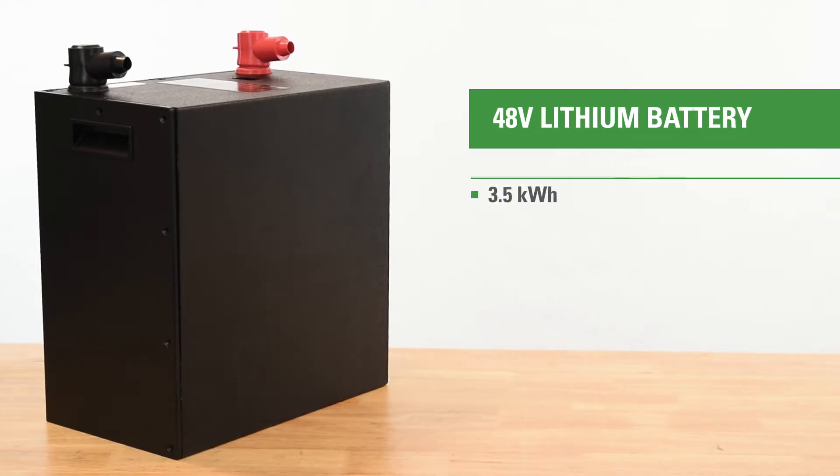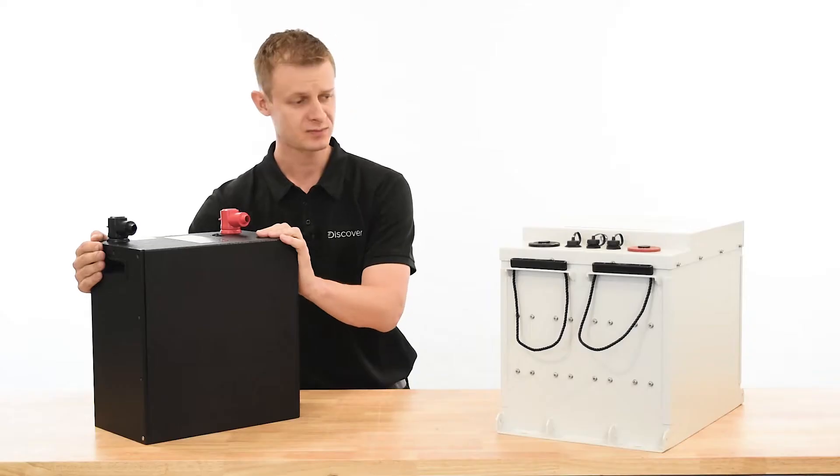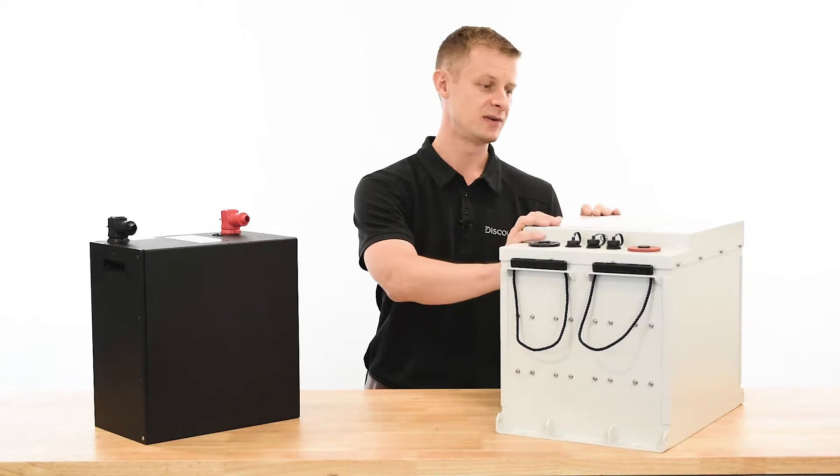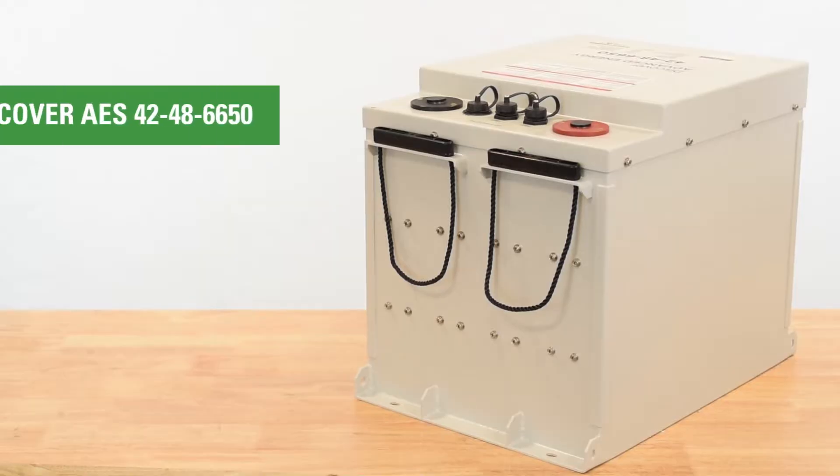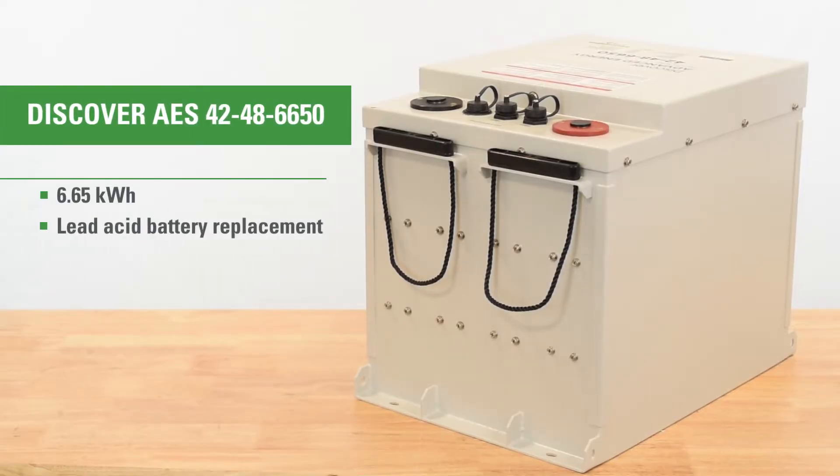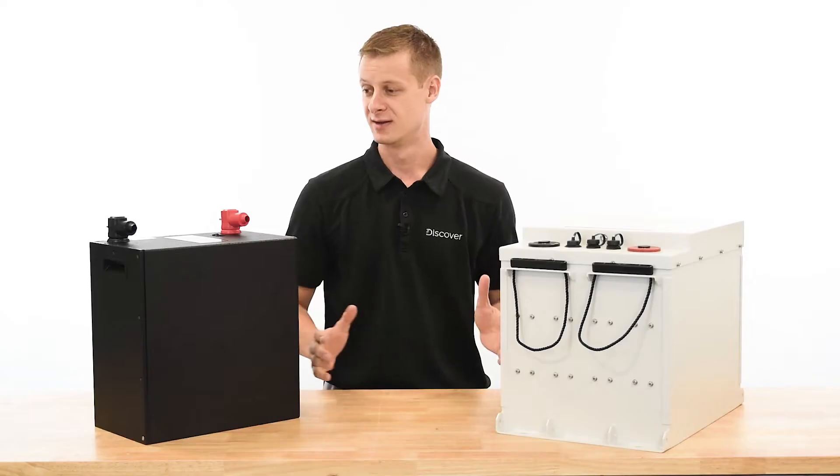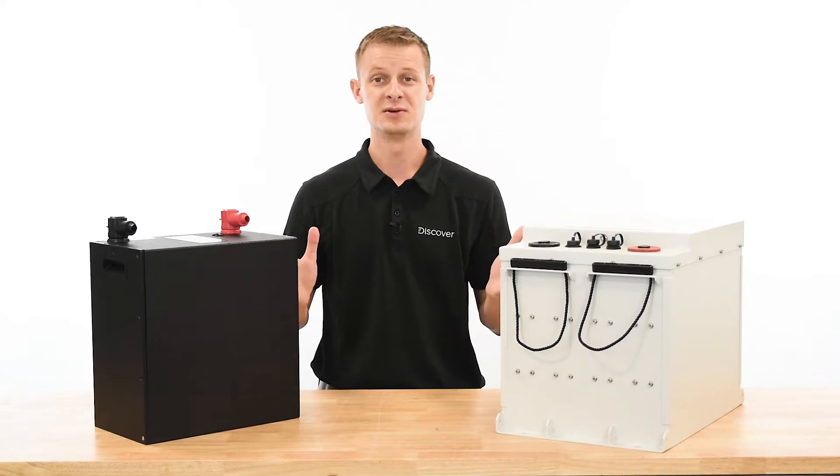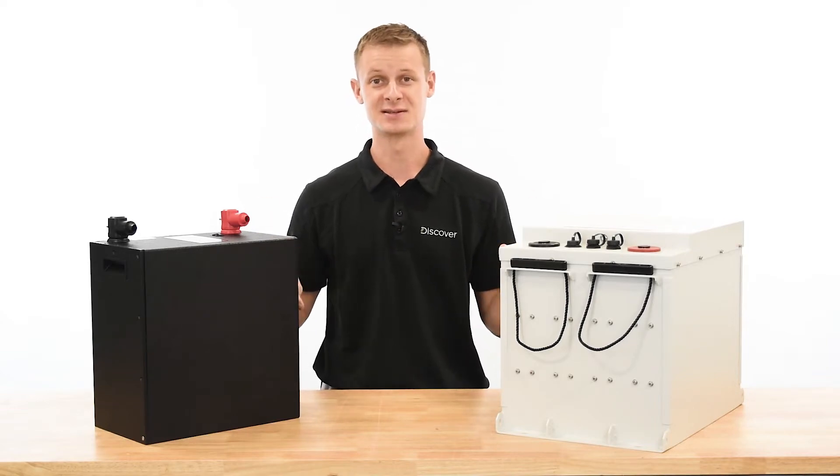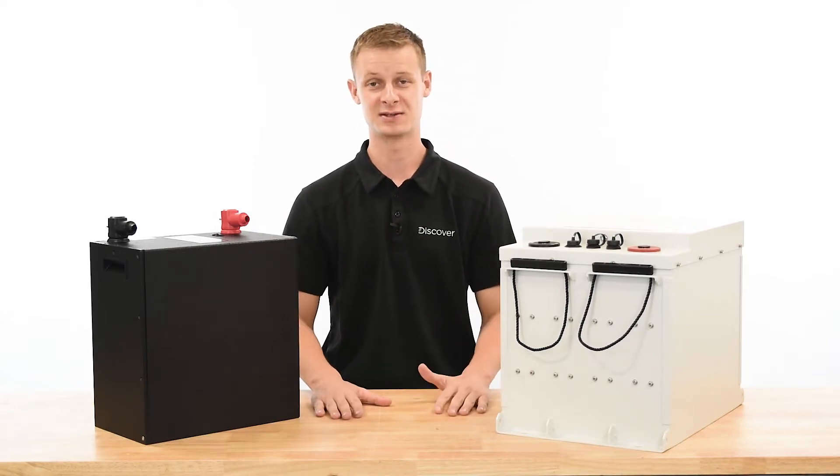3.5 kilowatt hours, this module only acts as a lead acid replacement, so no communications. It can't report state of charge or any other parameters to inverters. And on the other side, Discover's very own 4248650. This one can both act as a lead acid replacement or you can take advantage of the smart BMS and its reporting capabilities. So without further ado, let's pop the tops off and start comparing design philosophy.